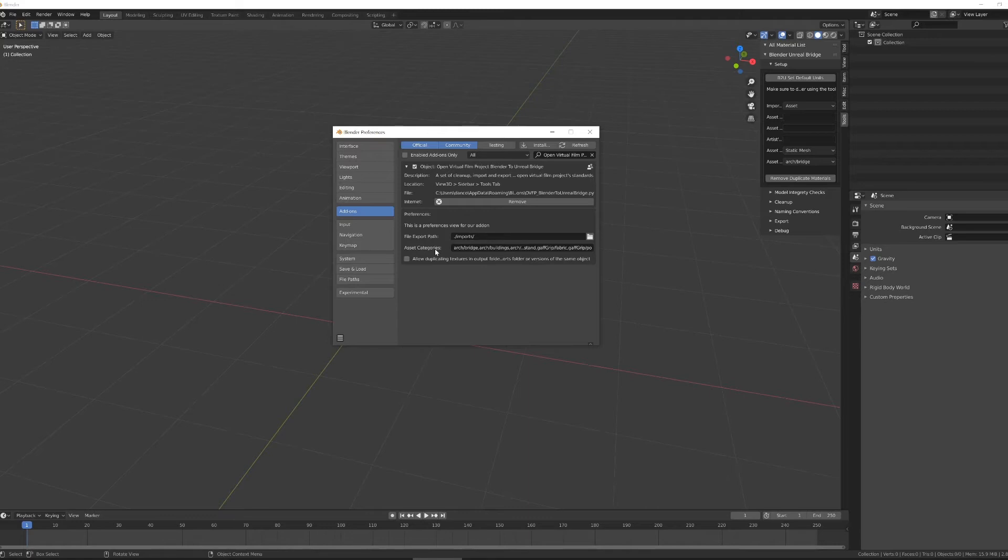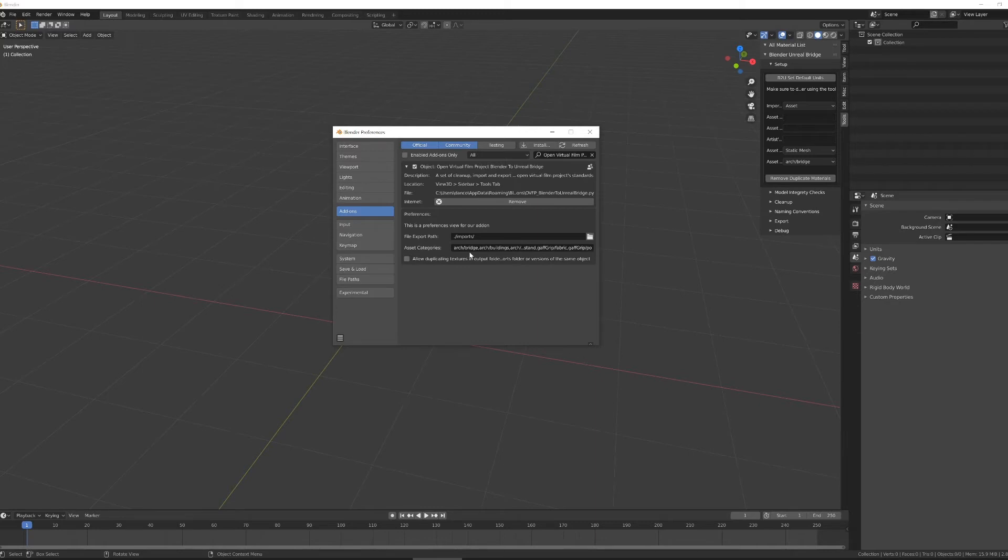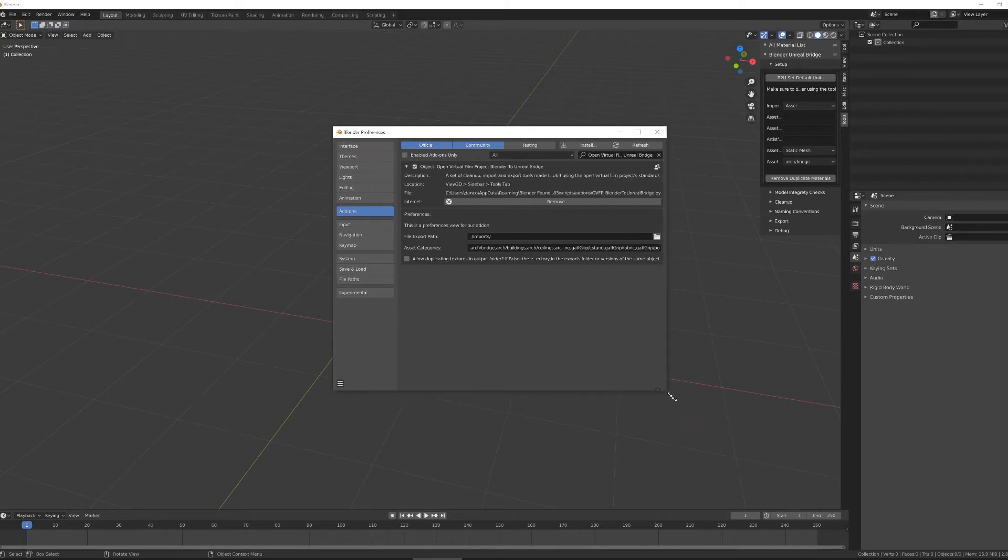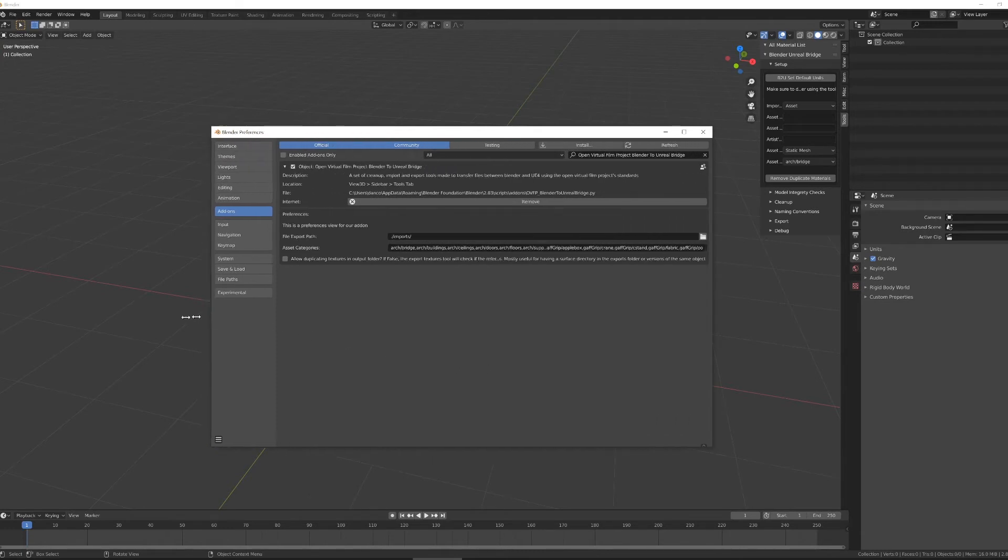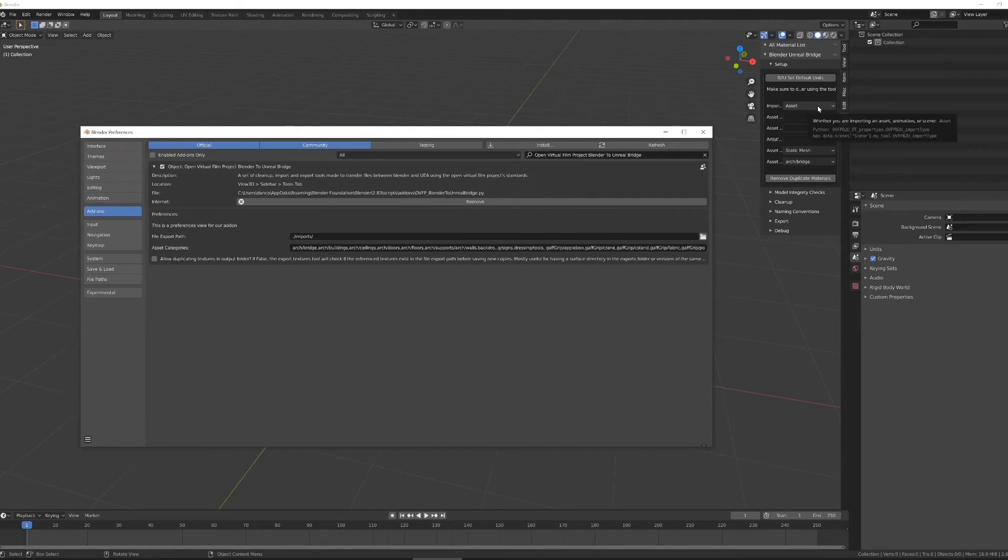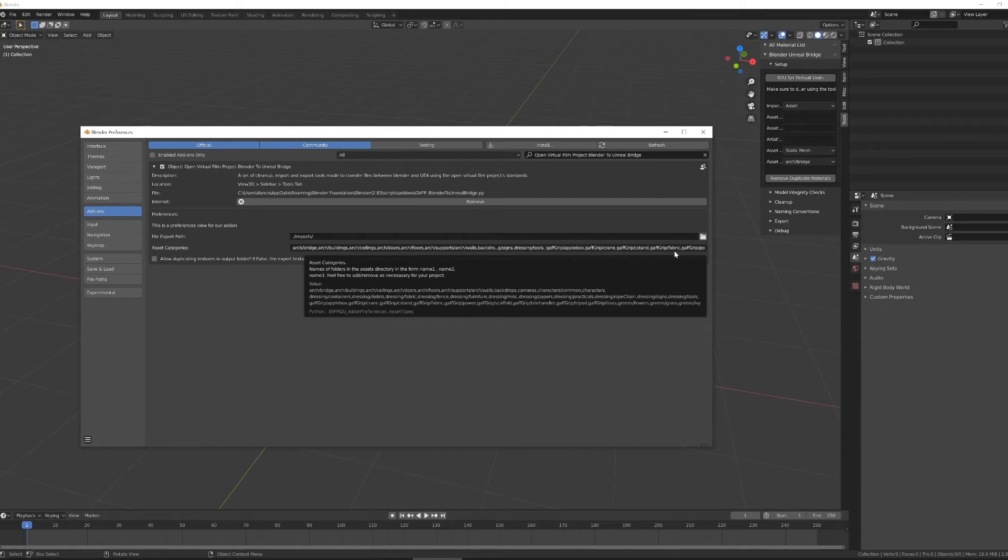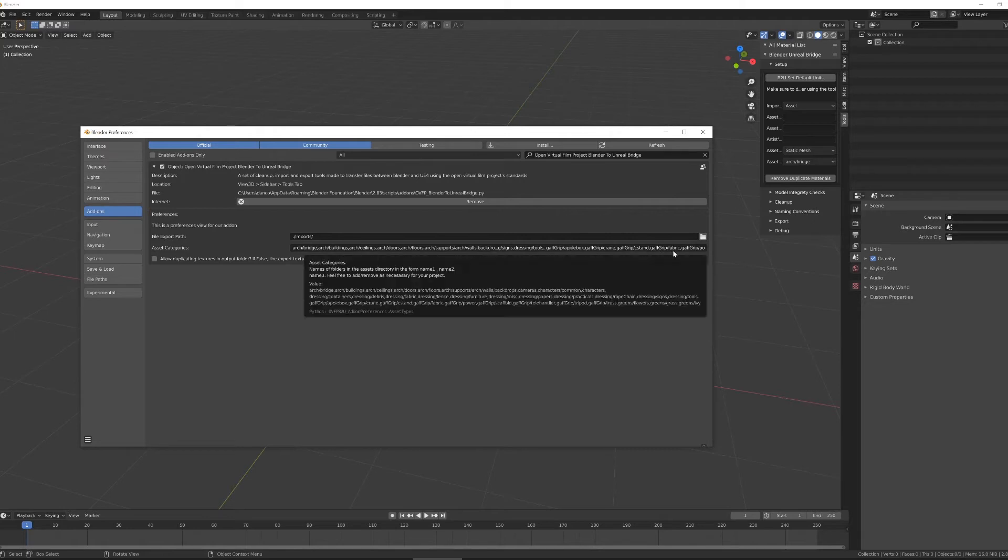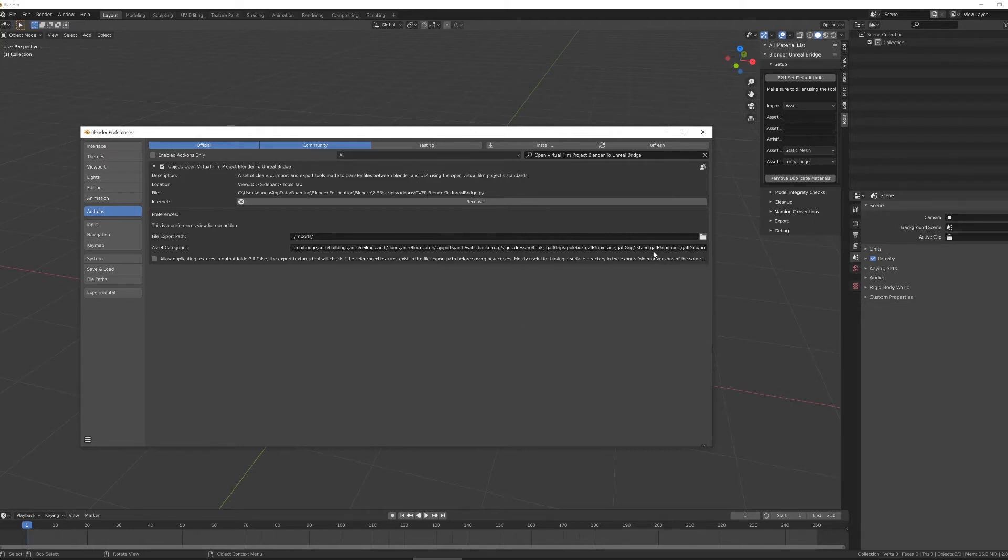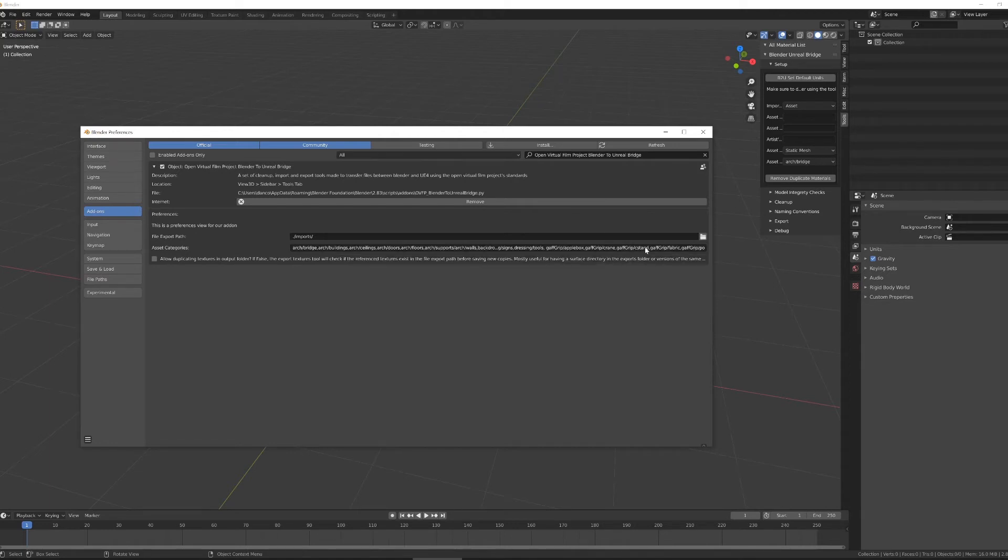Next in the list of preferences are asset categories. When you are importing into Unreal, these are different folders inside of the assets folder that you can set from this tool. So if you need a different folder to show in this drop-down shown on the right here, you would go into here, add a comma and type that. You can also use forward slashes inside of this field to create subfolders inside of that assets folder. So for instance, this gaff-grip slash fabric and gaff-grip slash c-stand would be two folders inside the gaff-grip folder.